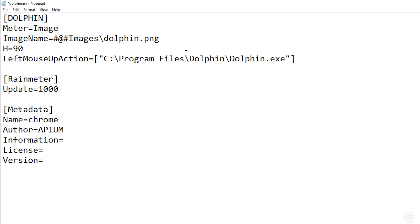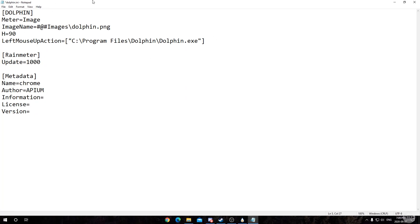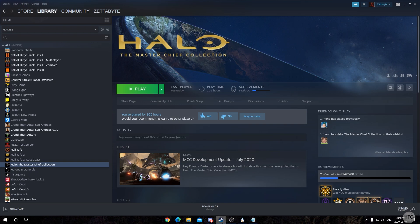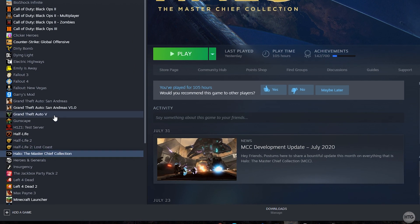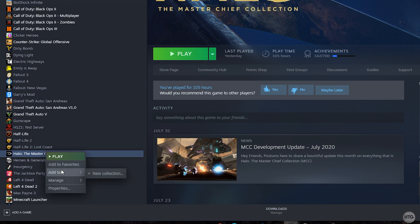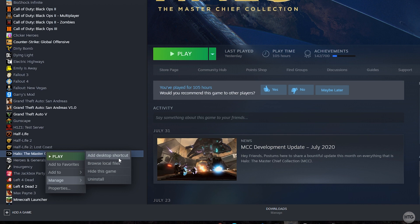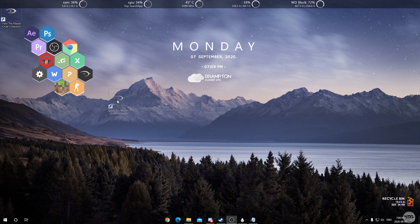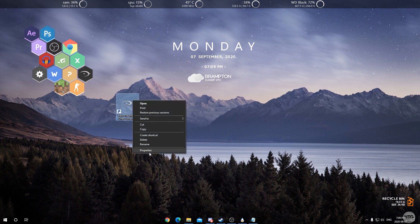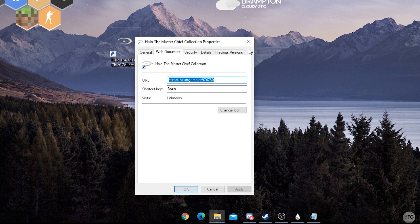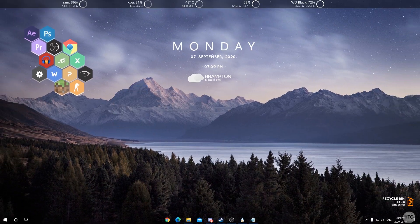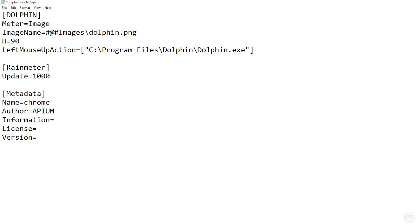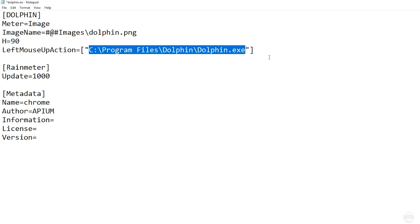One more thing: if you're creating an icon for a Steam game, open Steam, right-click your game — for example the Master Chief Collection — choose Manage, then Add Desktop Shortcut. Right-click that shortcut, click Properties, and copy the URL shown there. Delete the shortcut, then paste that URL where the file path goes in the .ini file. That's how you handle Steam games. For my case, I'm switching back to the Dolphin exe file path.